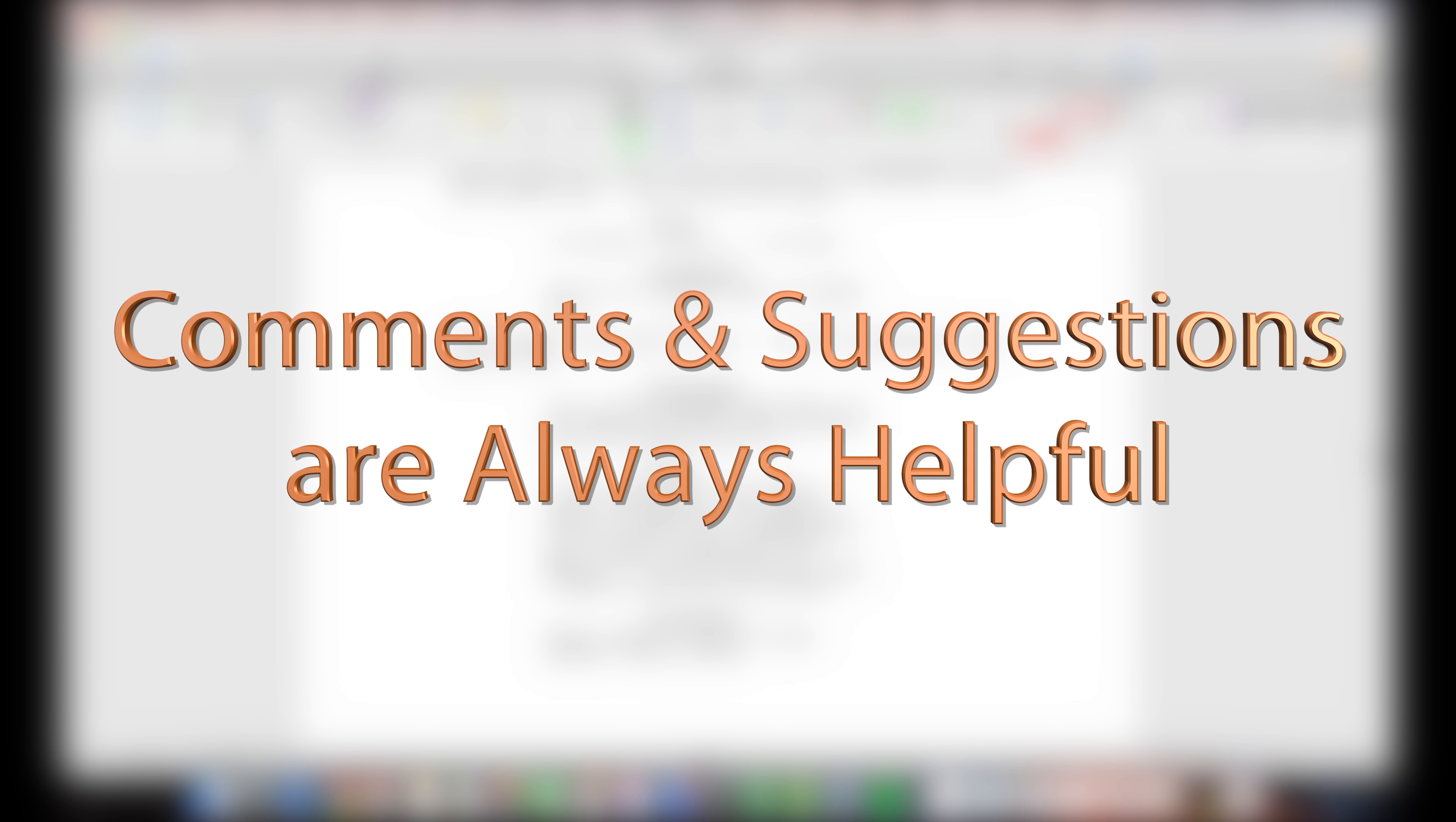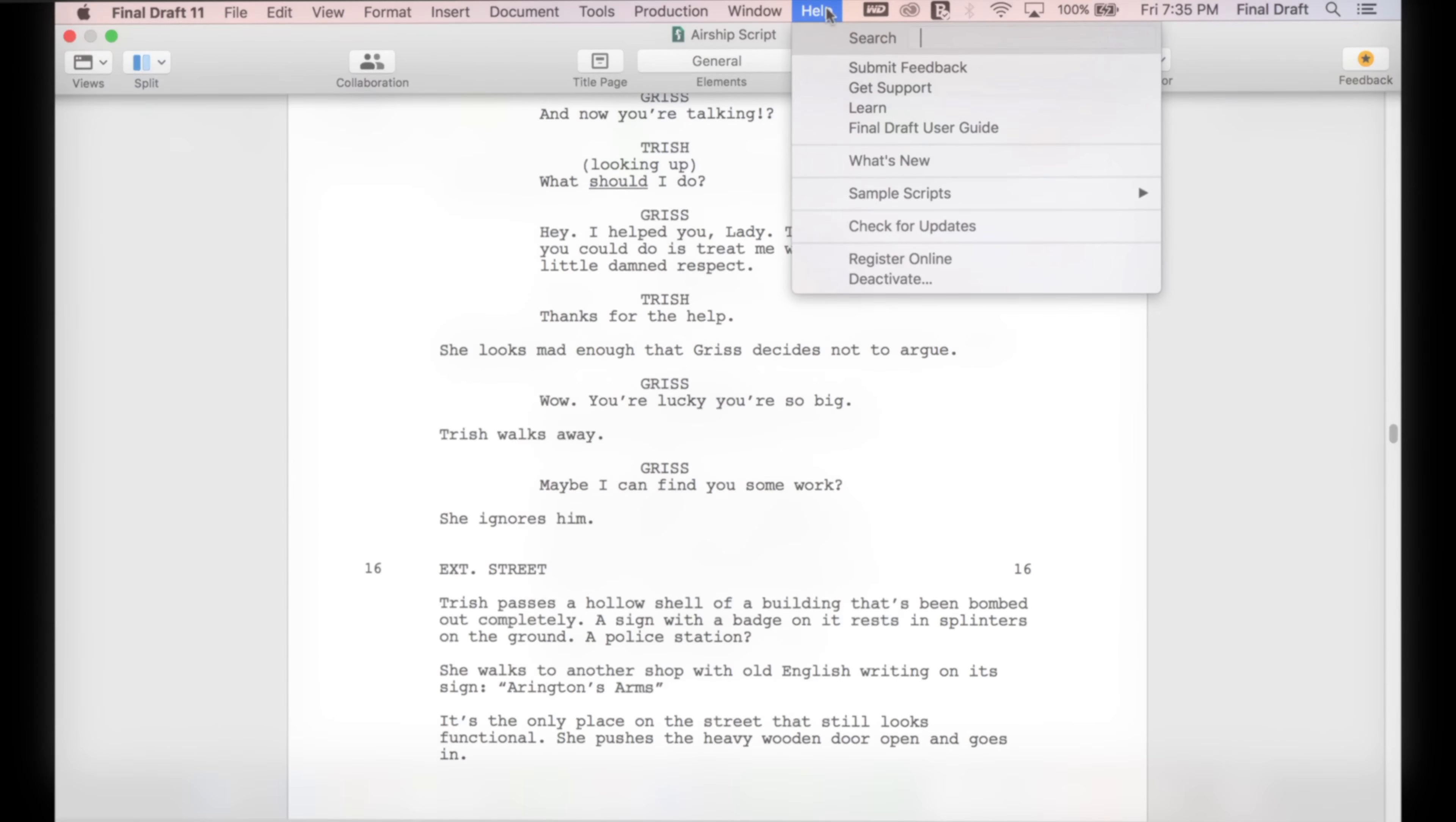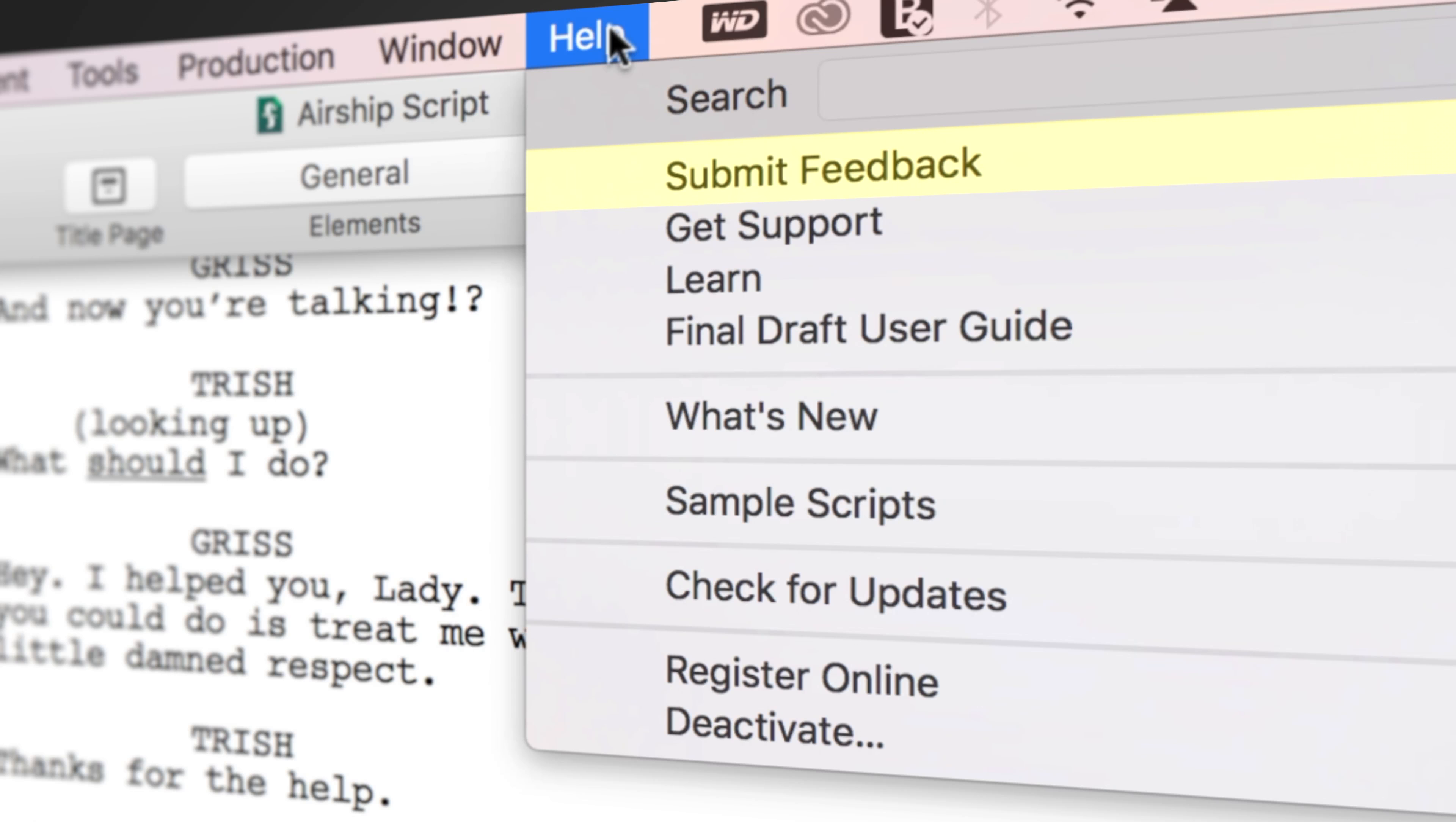If you have any comments or suggestions, we want to hear them. Just go to Help, Submit Feedback, and let us know what you think.